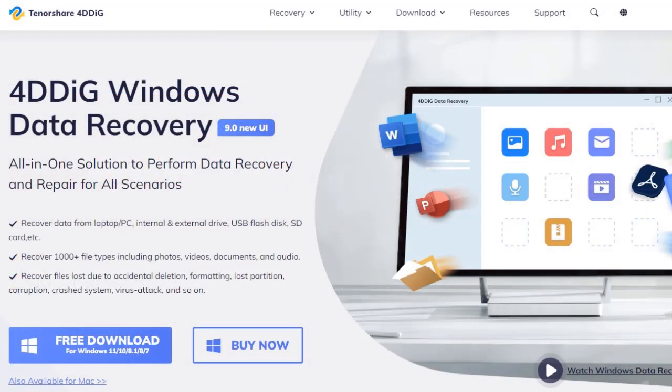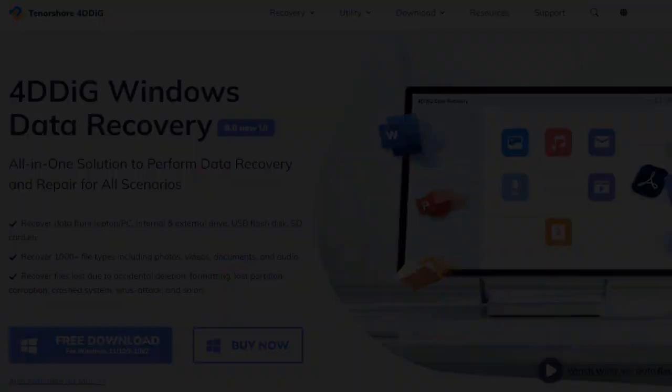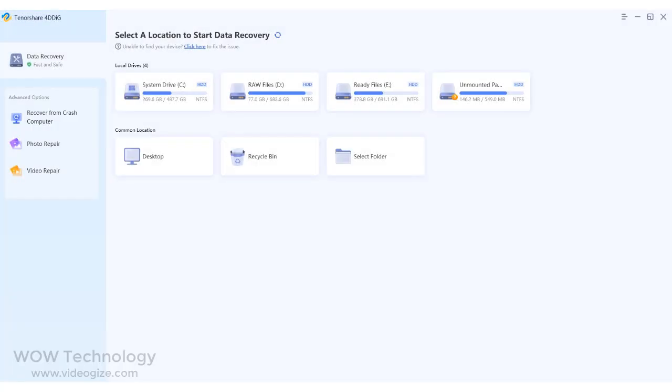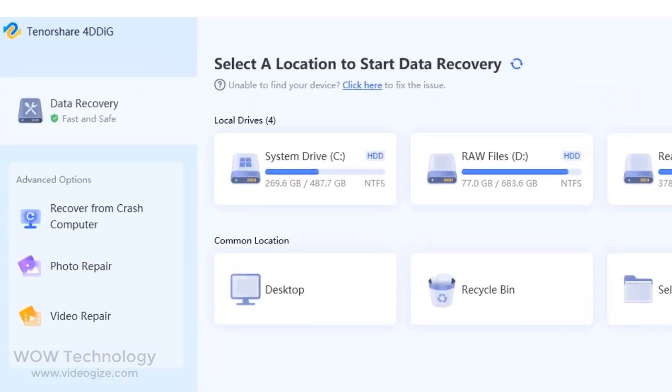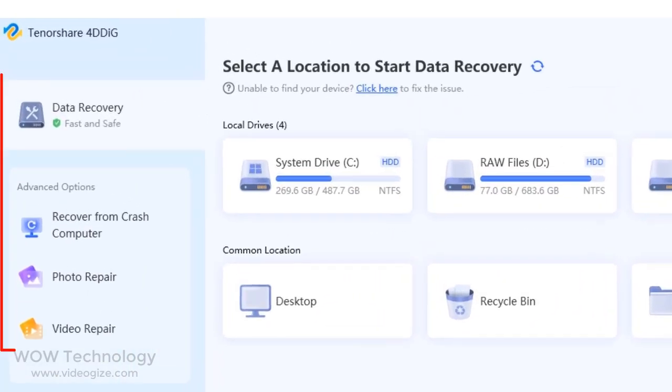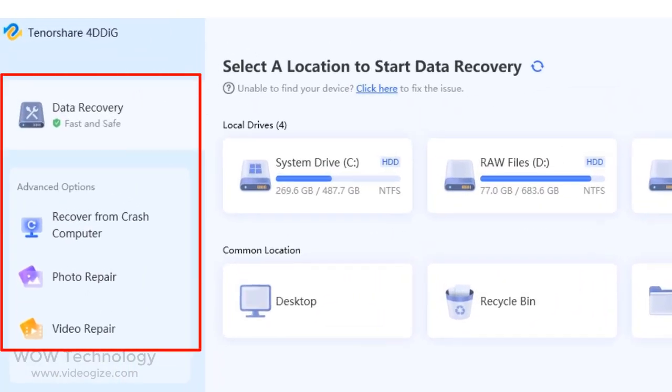Let's download this software — the link is in the description, go check it out and get your special discount. This is a very simple and easy to use interface. From your left side, you can see data recovery, recover from crash computer, photo repair, and video repair.